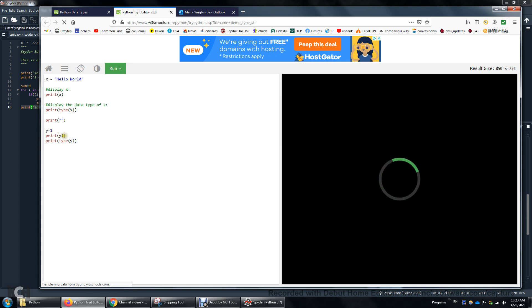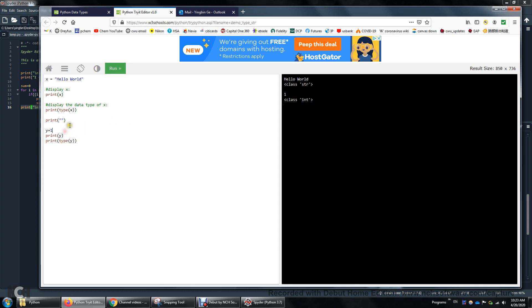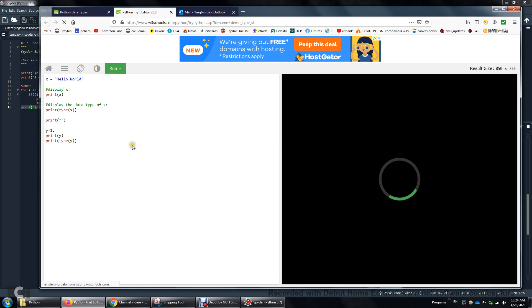So y equals one. Print y. And print the type of y. You will see y is one. The type of y is class integer. And actually I'm going to put a decimal point right after one. So y now is one point. It seems there's no change in its value. But when you print out this y, it's going to be a fractional number or float number. The type of y is going to be float. I'm going to click run. And you will see.